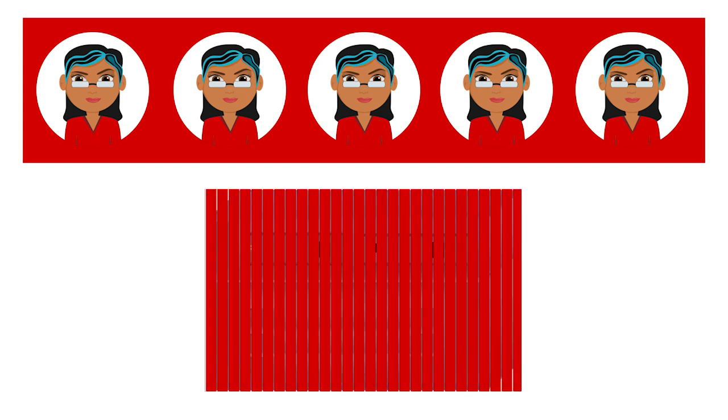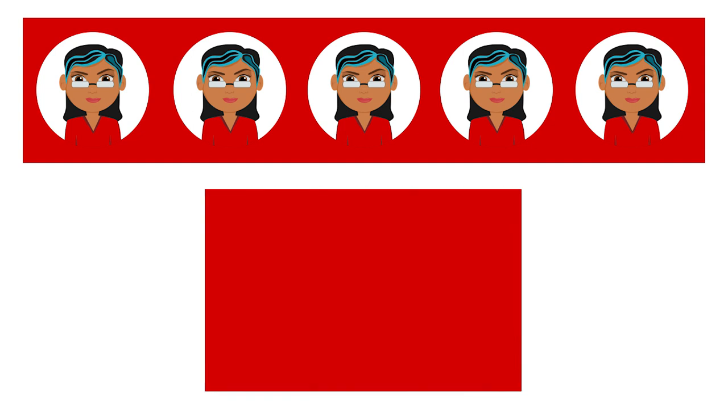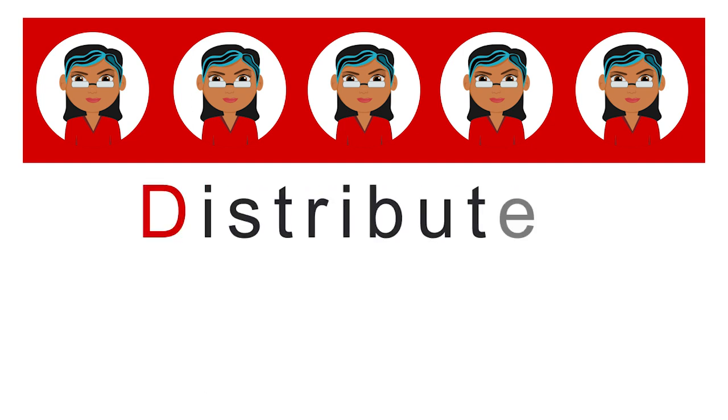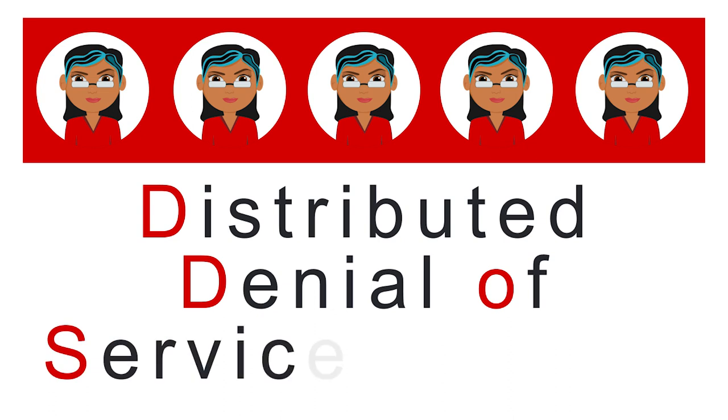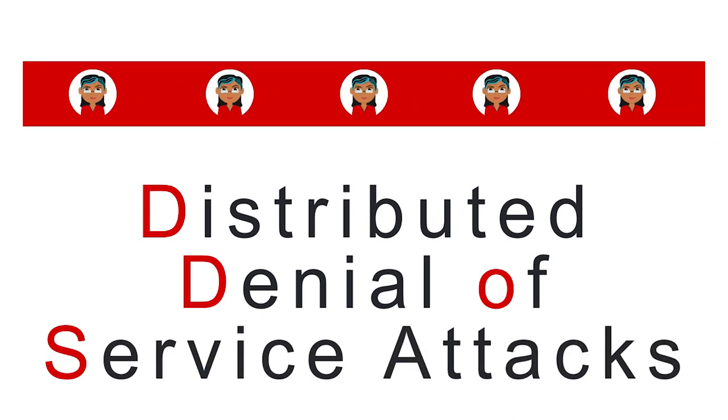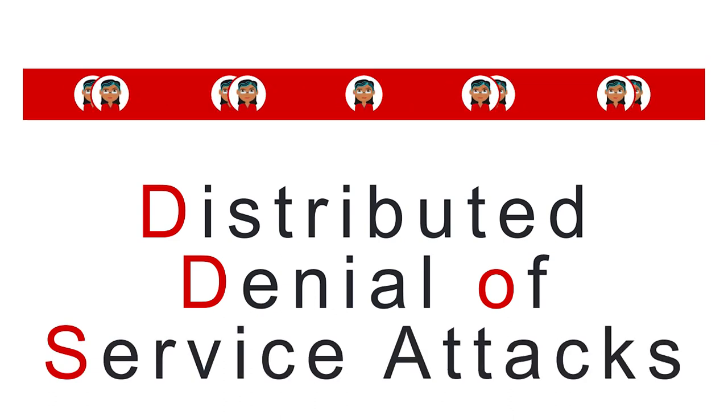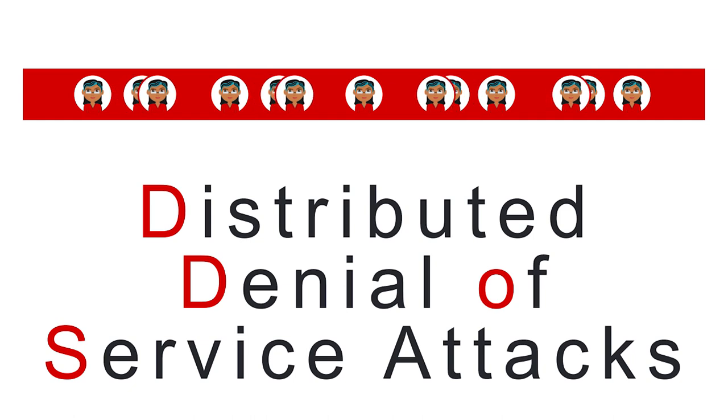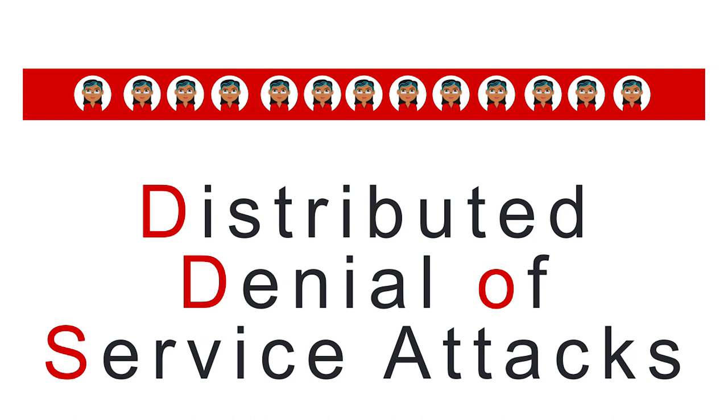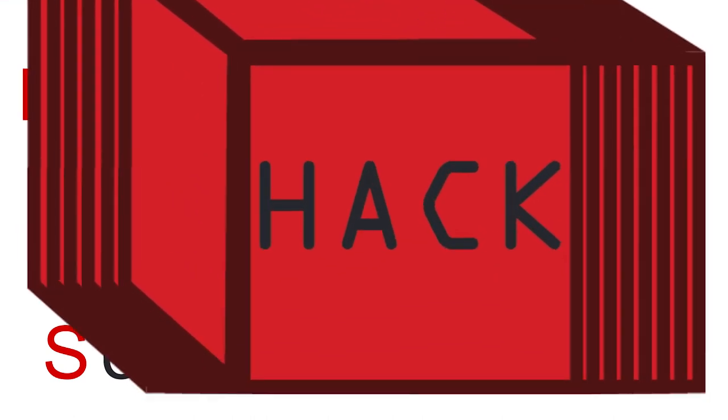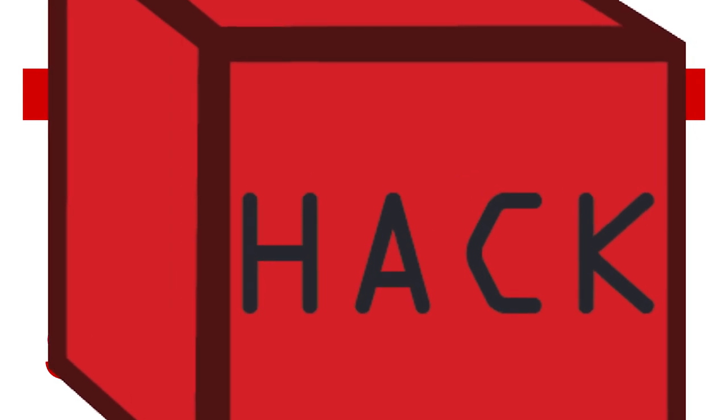DOS attacks have evolved into DDOS attacks, or distributed denial-of-service attacks. Distributed means the attacks are spread out over several, perhaps thousands, of computers instead of launching from a single computer. But that is a topic for another day.